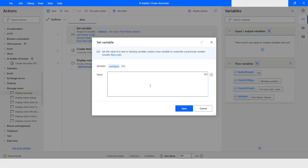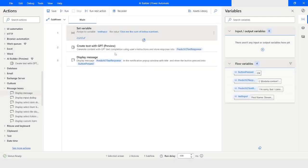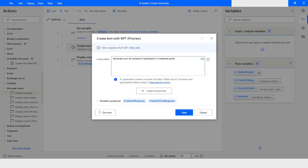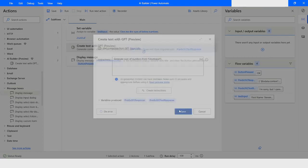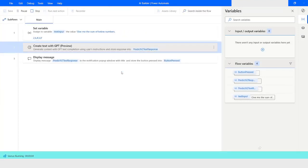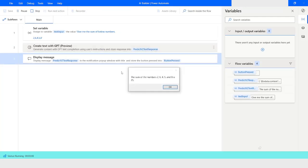Now I will change the input to 'give me the sum of the below numbers: 2, 6, 4, 5, 8'. In the Create Text with GPT action I will say 'generate sum of numbers from text_input'. I will click Save and then run it. Here you can see that it is saying the sum of the numbers is 25.